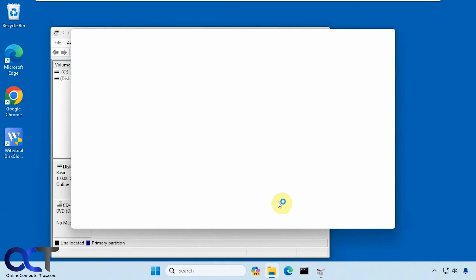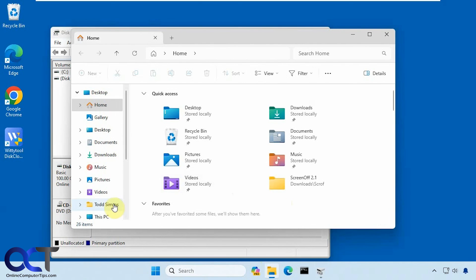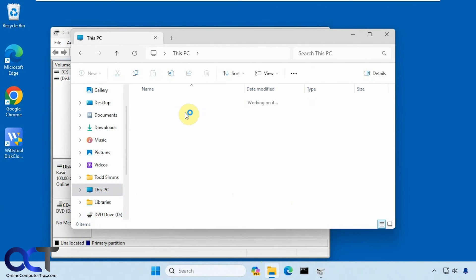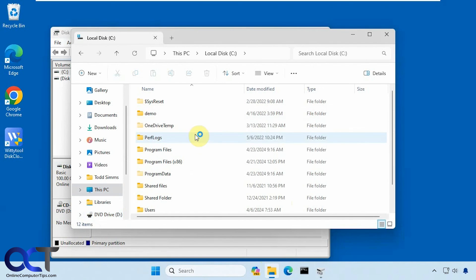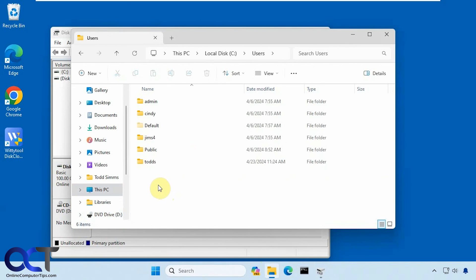Go to file explorer. Same thing here. Have all our programs, user accounts, and all that good stuff.